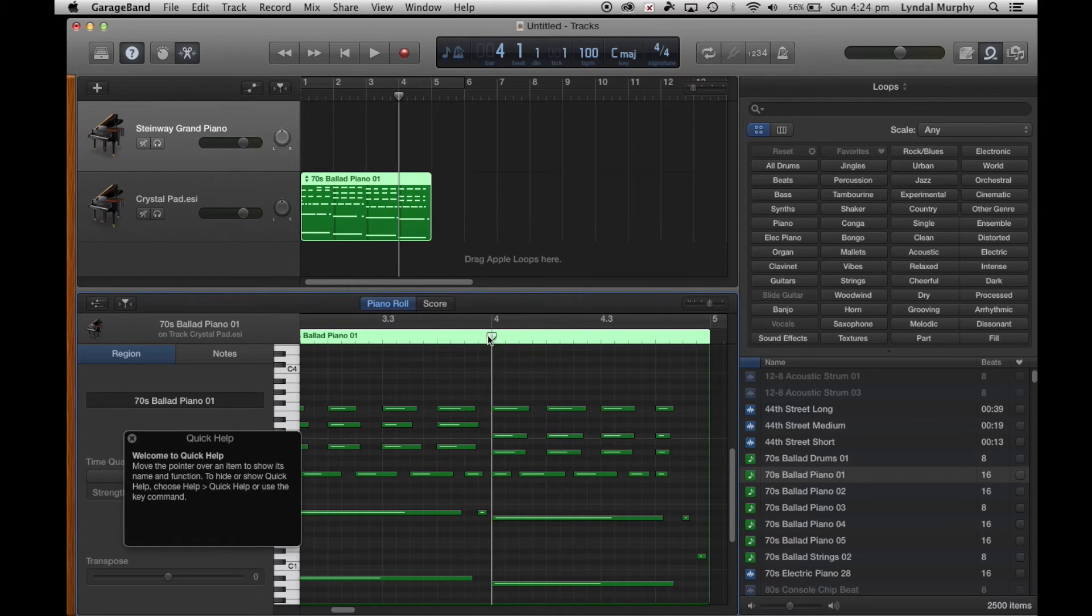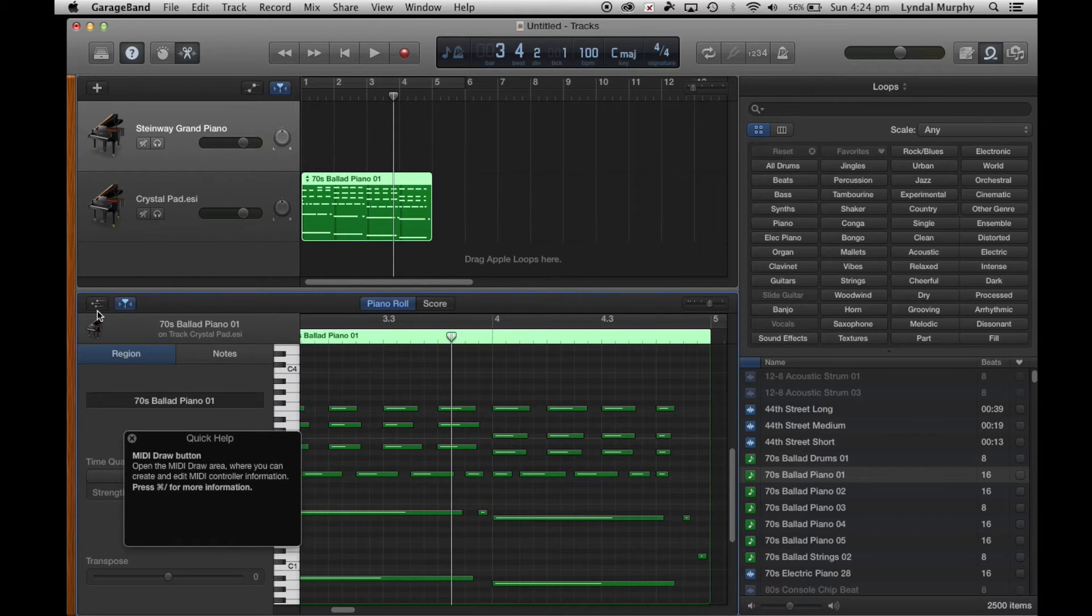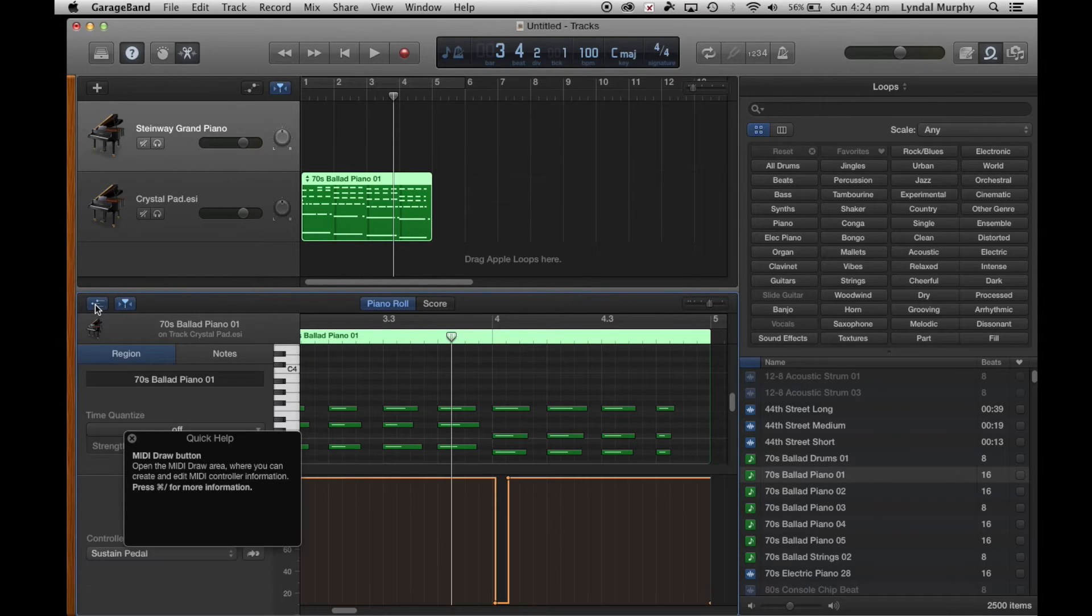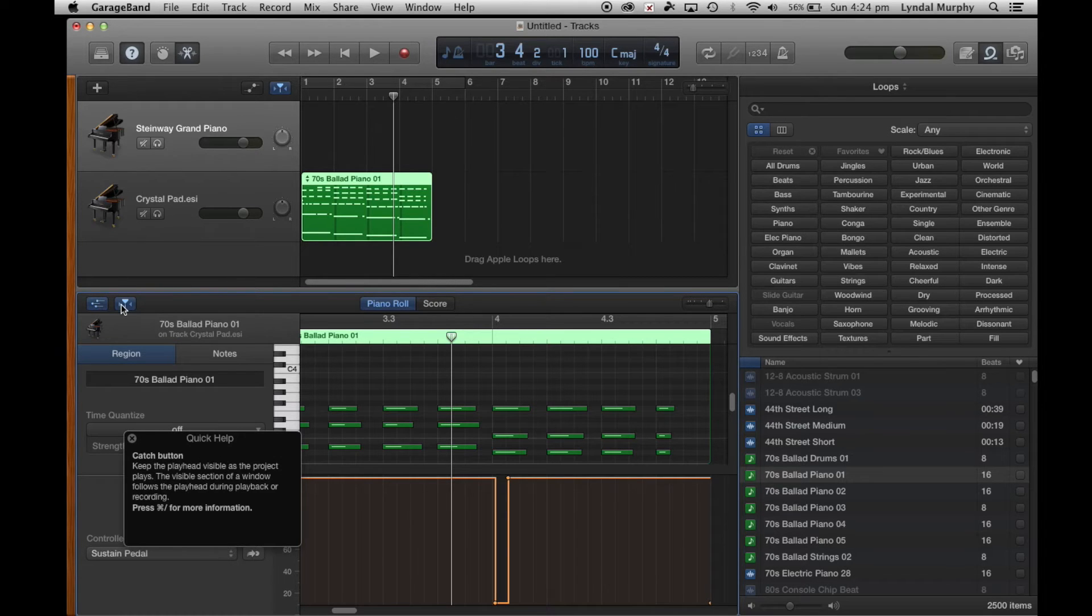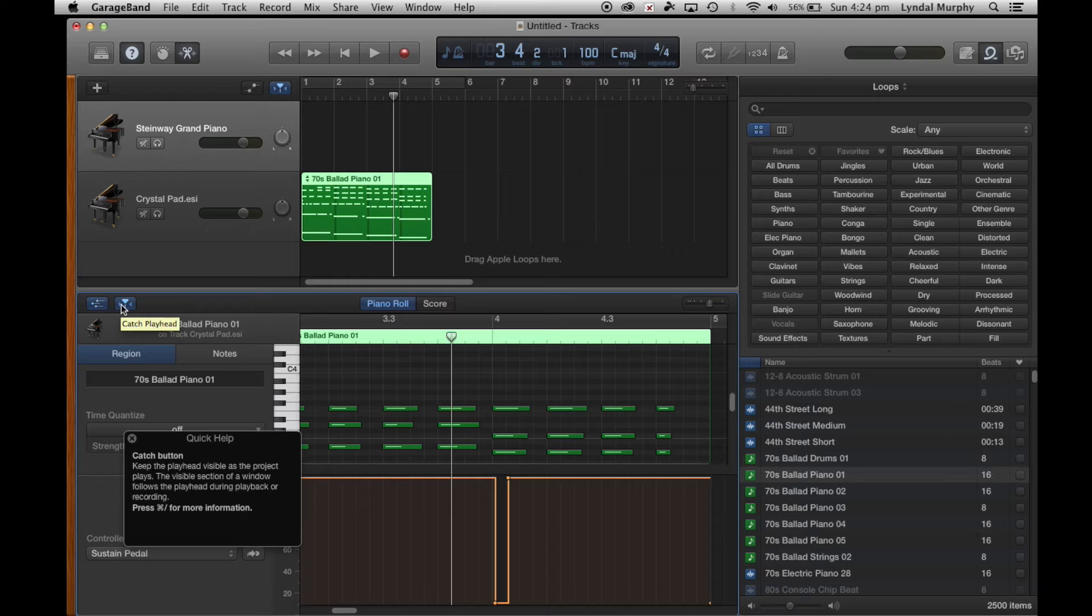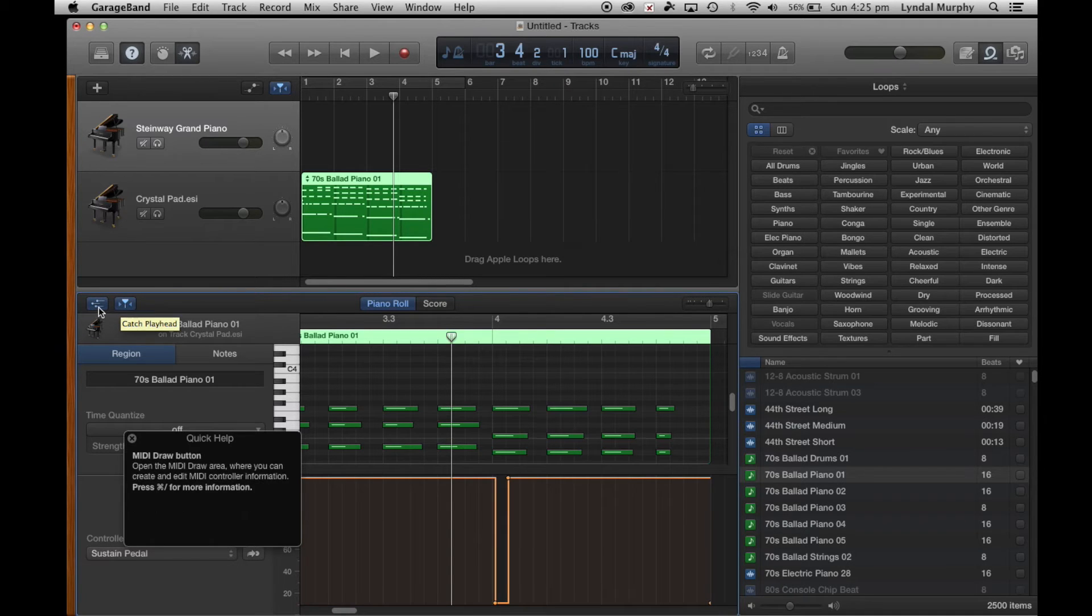When you're using GarageBand it's important to have a go at everything within this program. Whether it be hovering over different buttons to see what they actually do and giving everything a go.